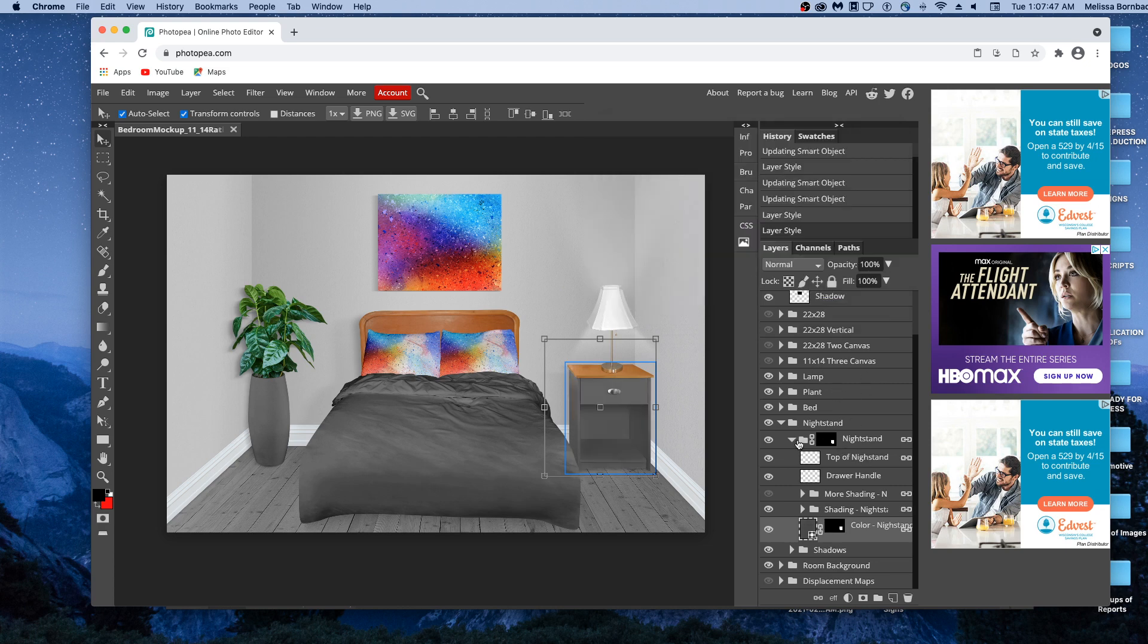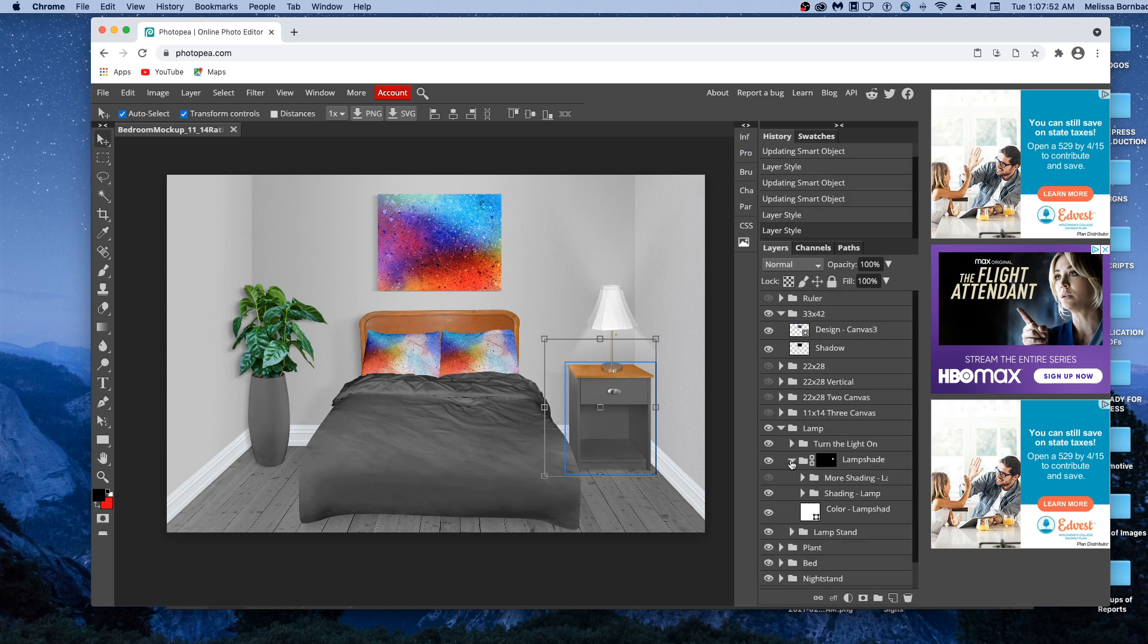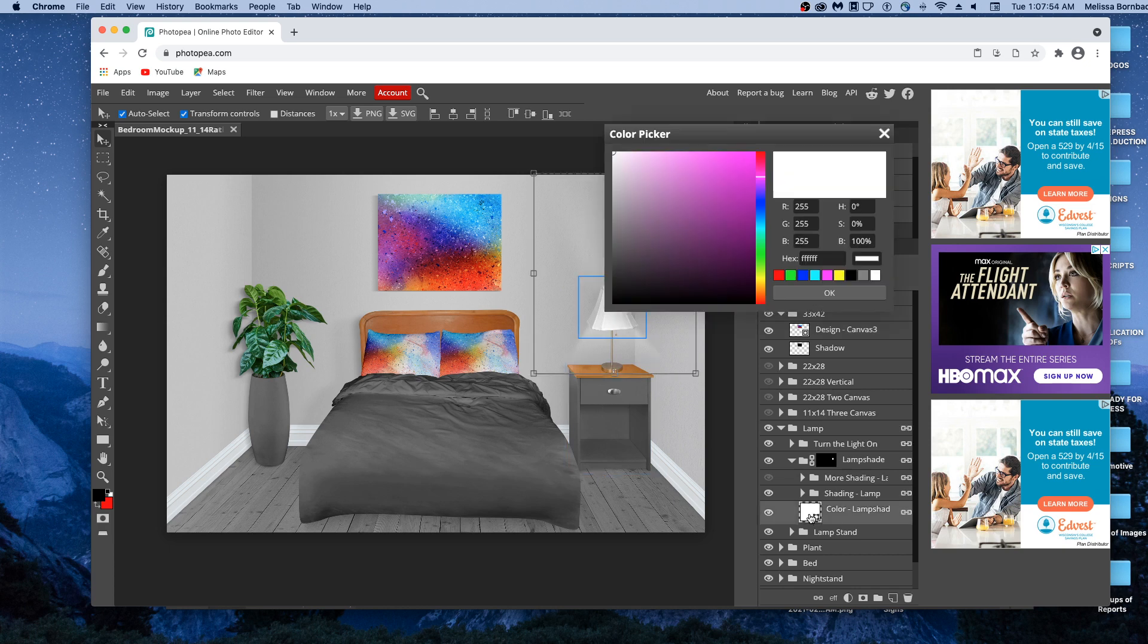Then we'll go to the lamp, lampshade. Then we'll double click the thumbnail icon next to color-lampshade. Highlight that number again and press Command-V again.